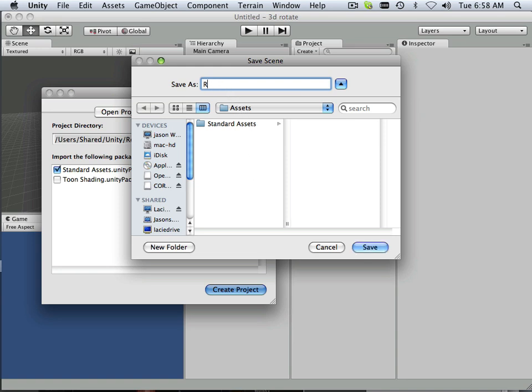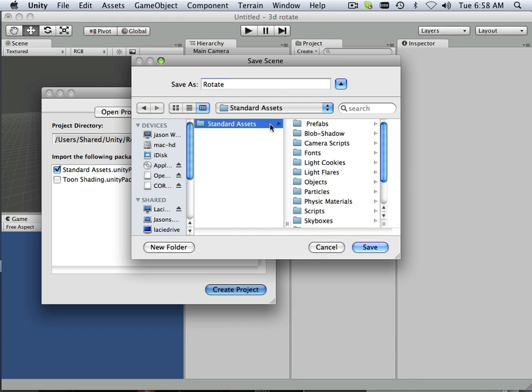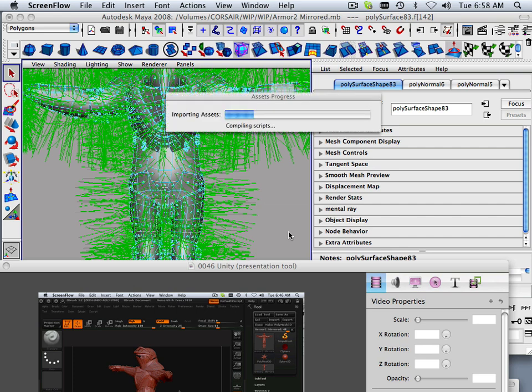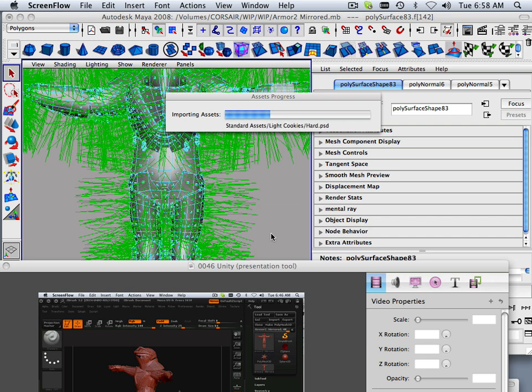Save Scene, Rotate, and I'm going to put Rotate within Standard Assets. That was just asking me about the previous scene I had open. What this will do is import all the standard assets that come with Unity.